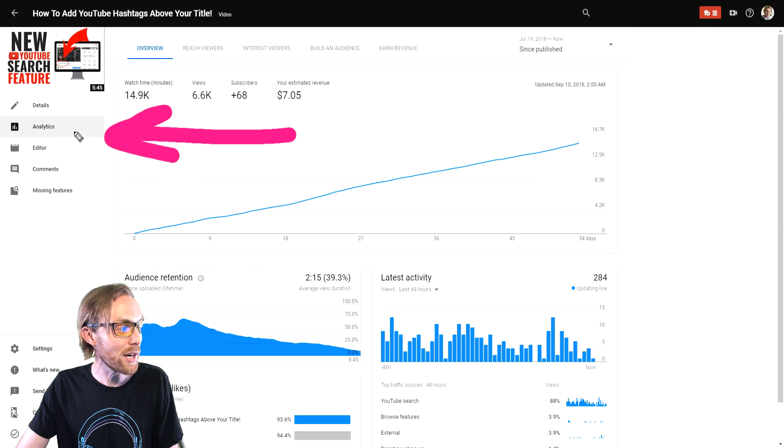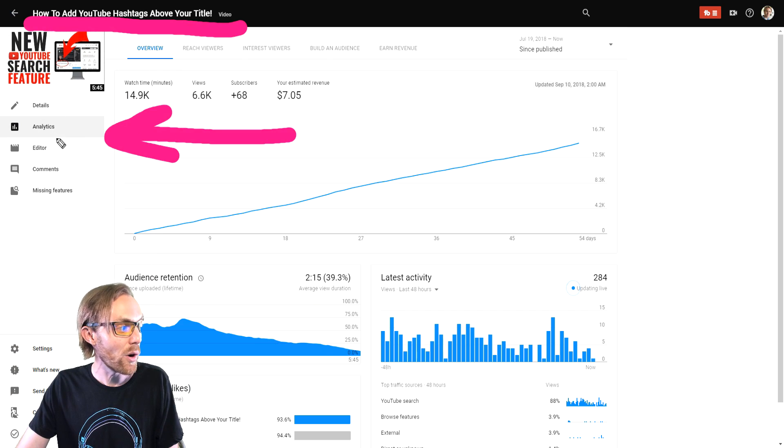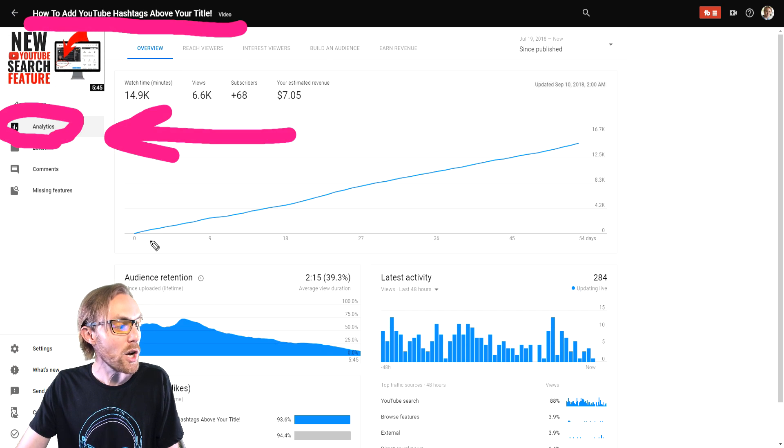Go to YouTube Studio Beta, click a specific video, then go to Analytics.